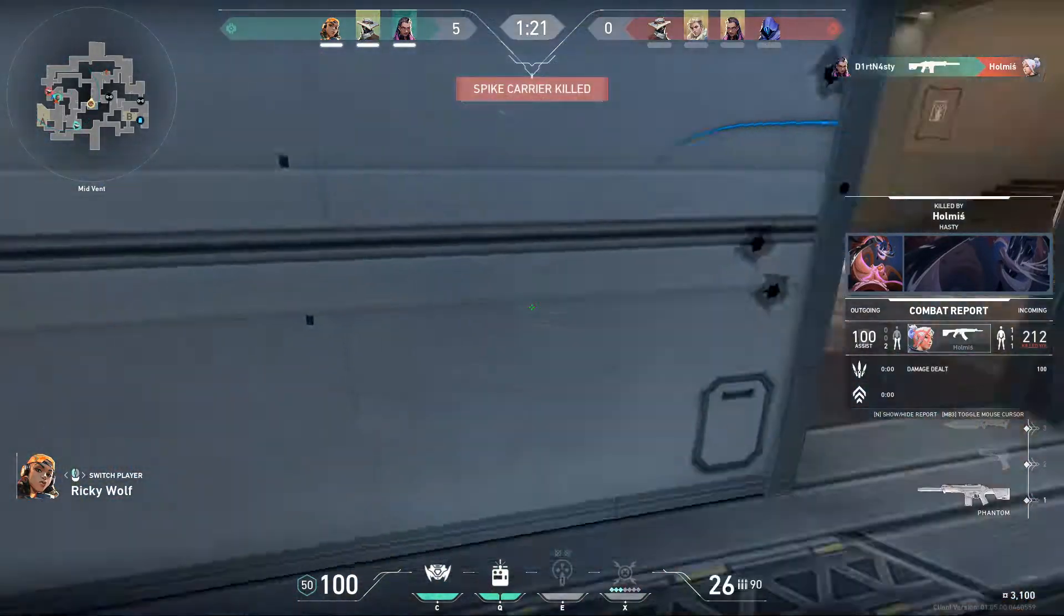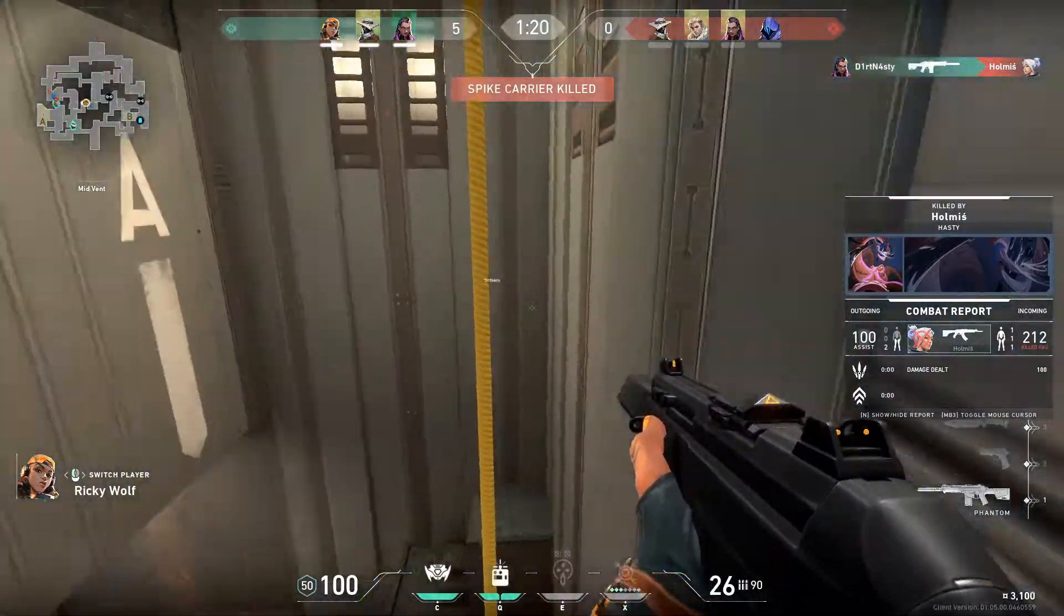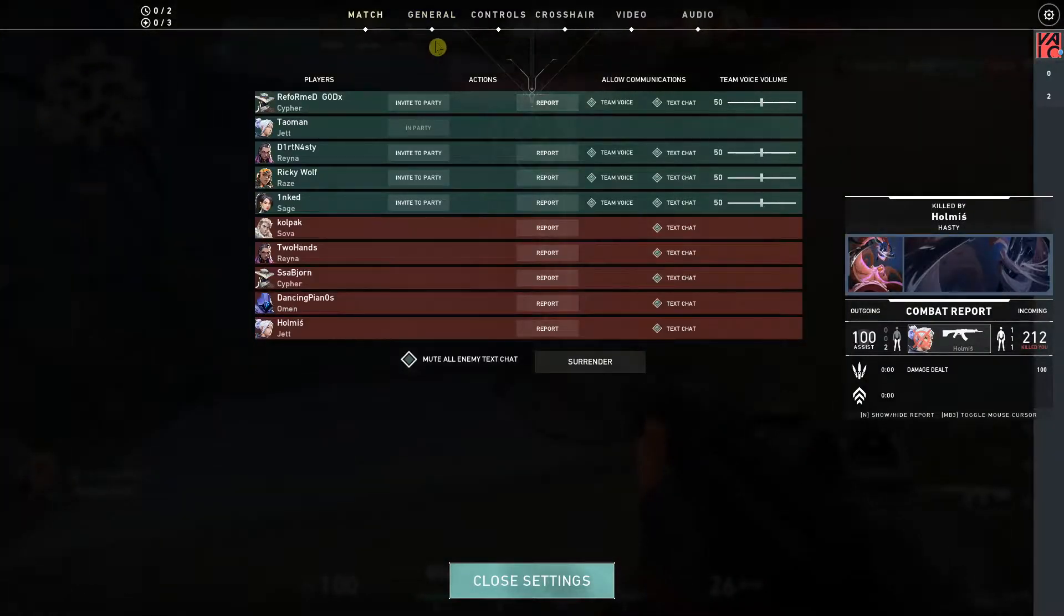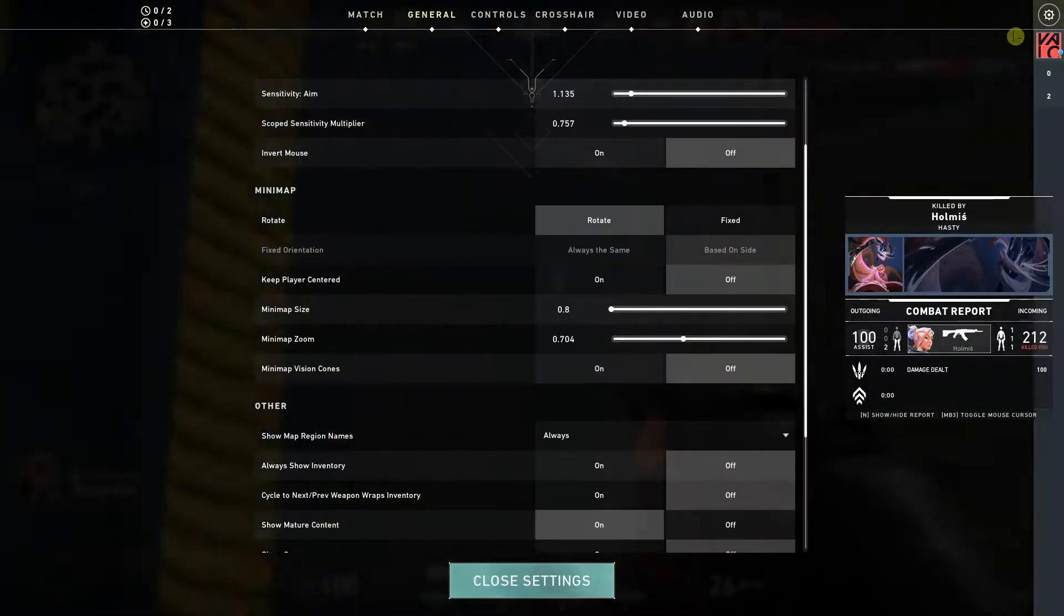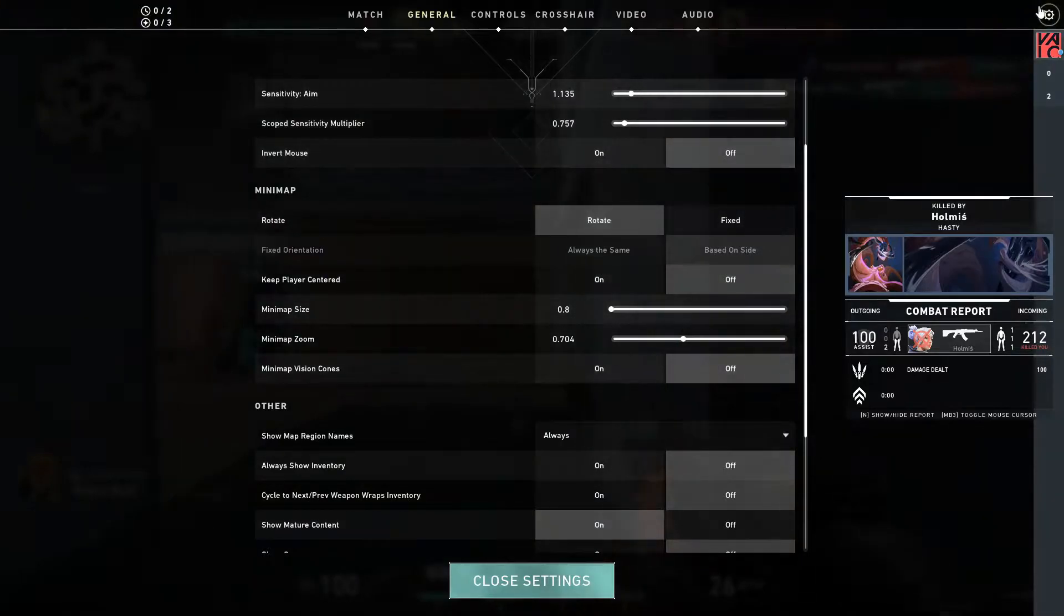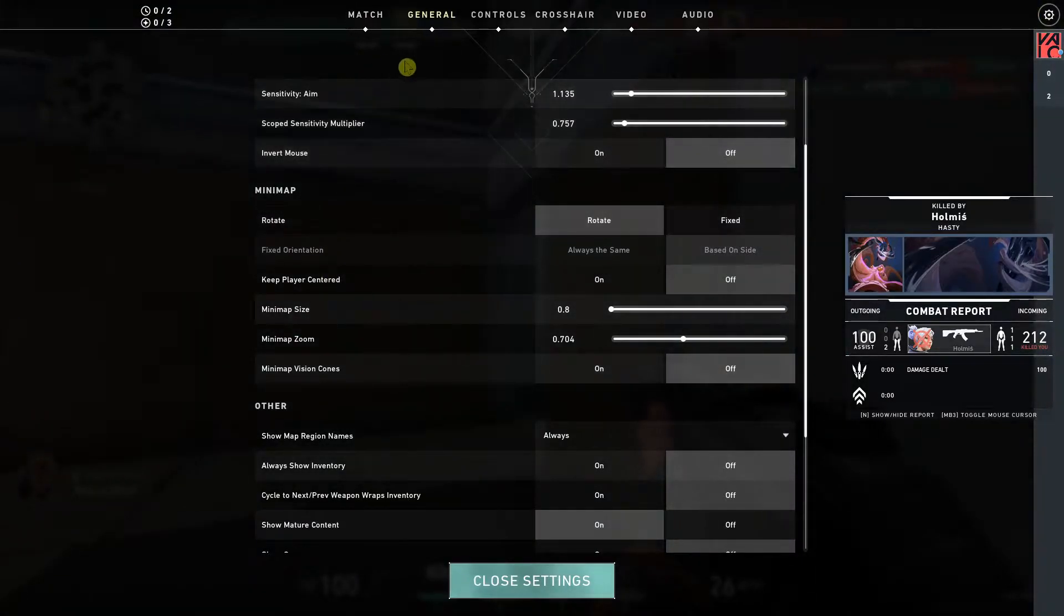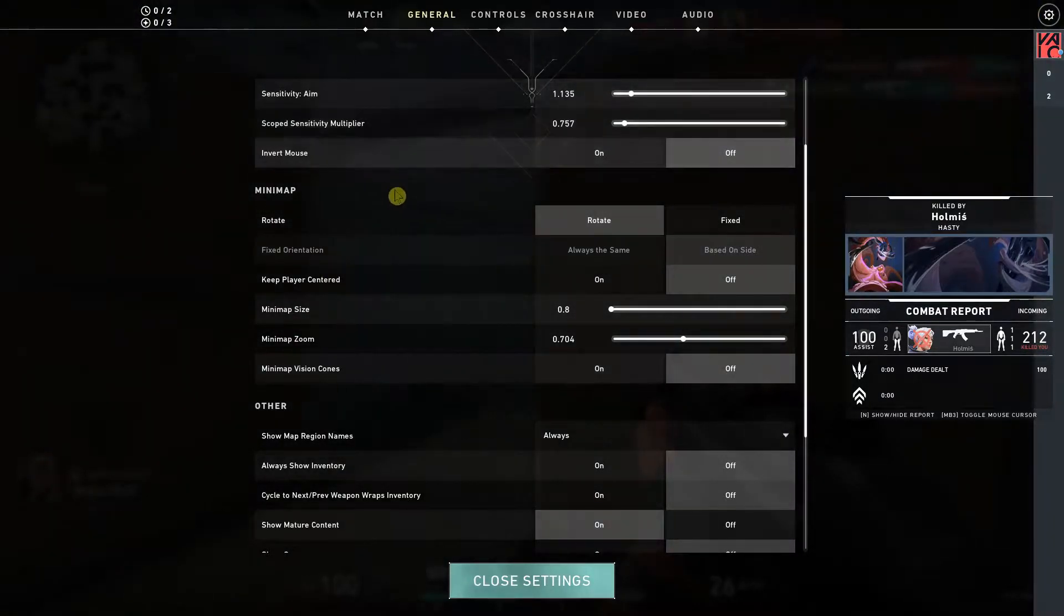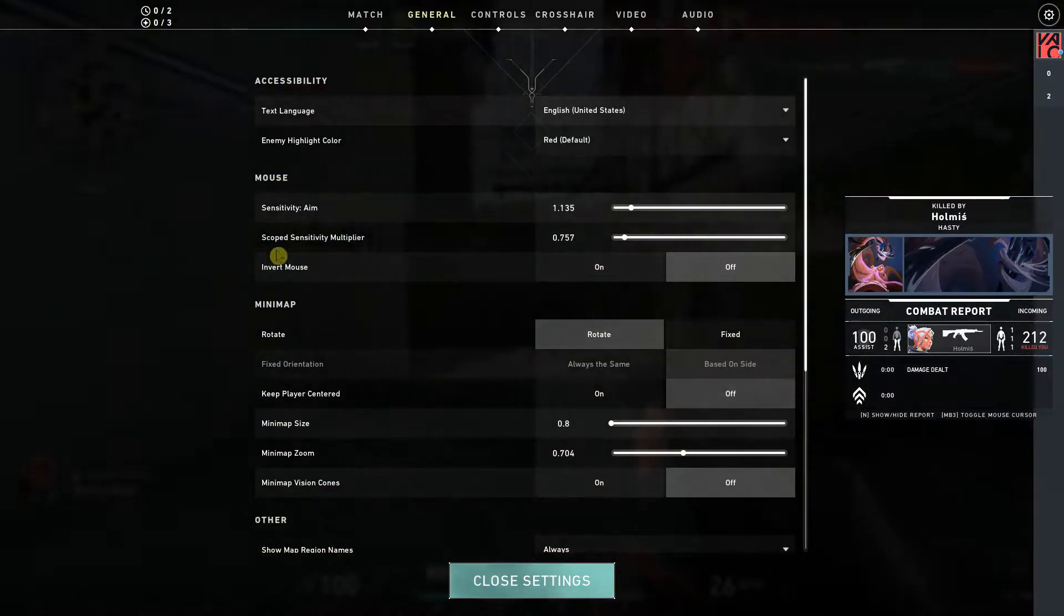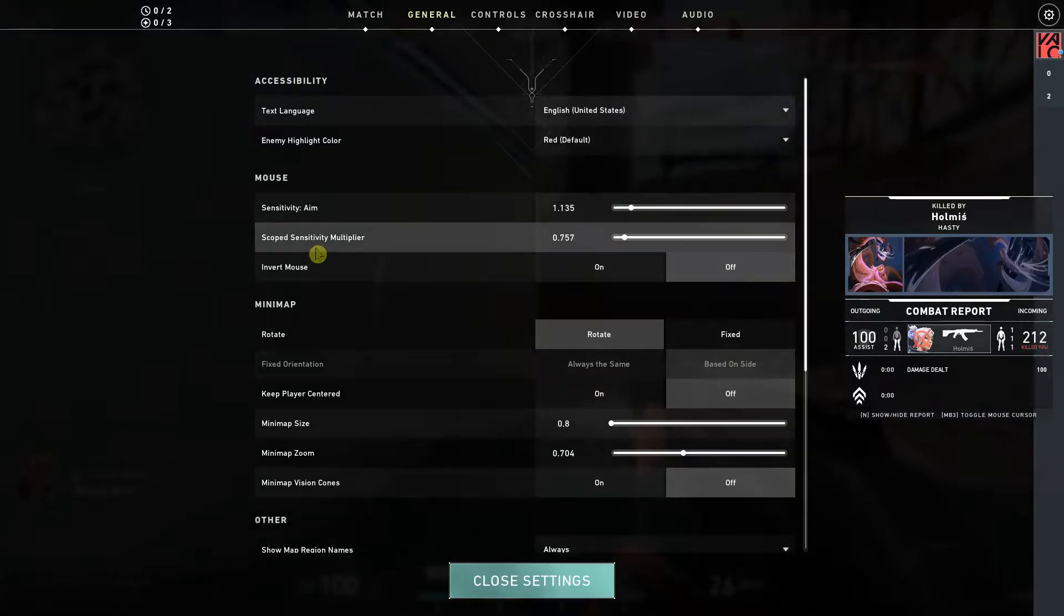The first thing you want to do is go to settings and click here to general. So you will be in the settings menu, click on general and you're gonna see right here the scoped sensitivity